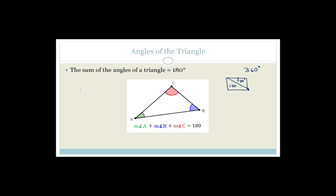For example, a shape like a trapezium — I could break it up into triangles. Let's say there are four triangles there. So I can go four times 180, which gives 720 degrees. So all the angles in that shape have to add up to 720 degrees.